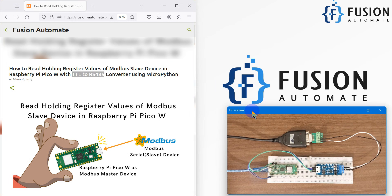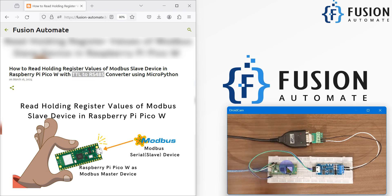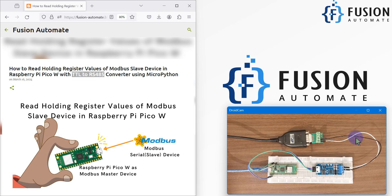Since I don't have a physical device to provide holding register data, I am going to simulate it on my system and then read the data on the Raspberry Pi Pico W. In the next video we are going to use the SHT20 temperature and humidity sensor, which provides data on the input register. The setup remains the same — you just change the two cables. Whether it's an energy meter, a PLC, or a sensor, just connect those two cables and make sure of the A and B polarity.